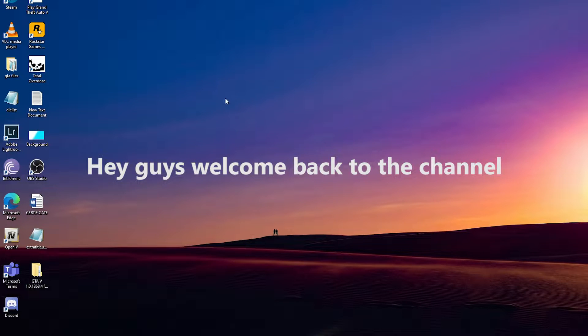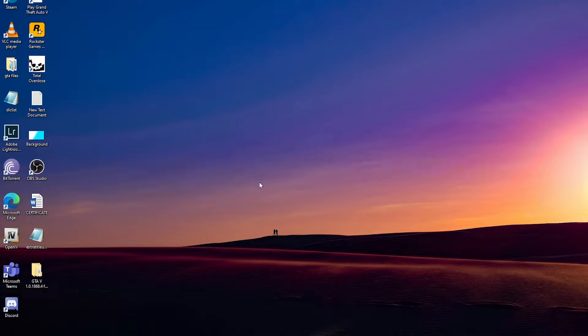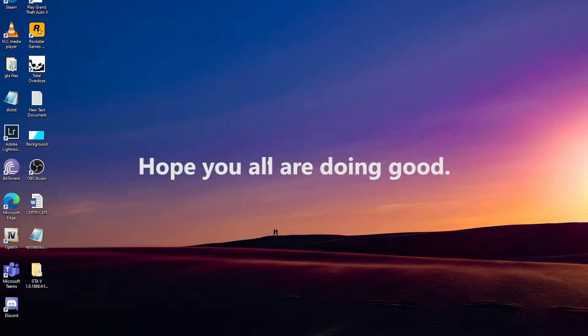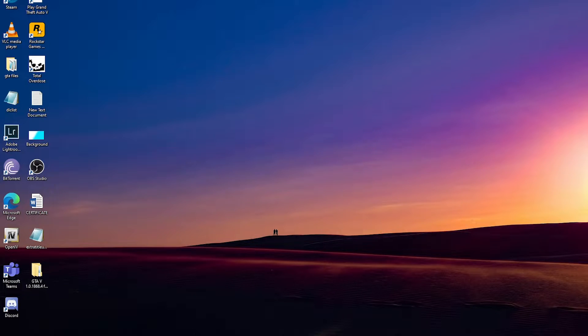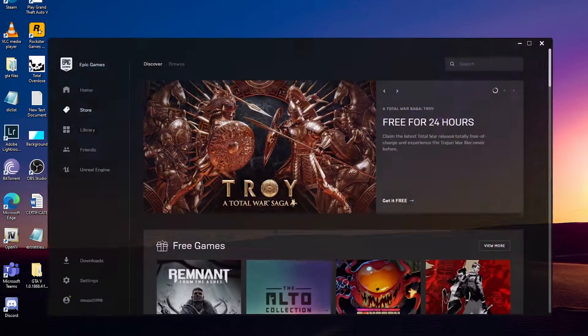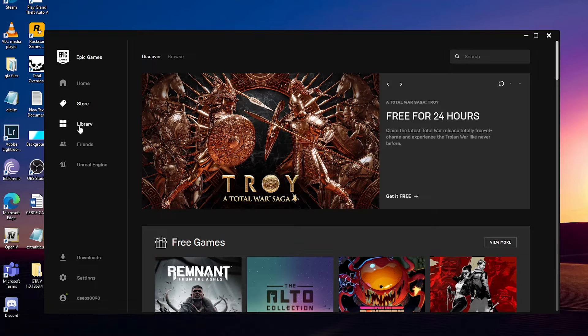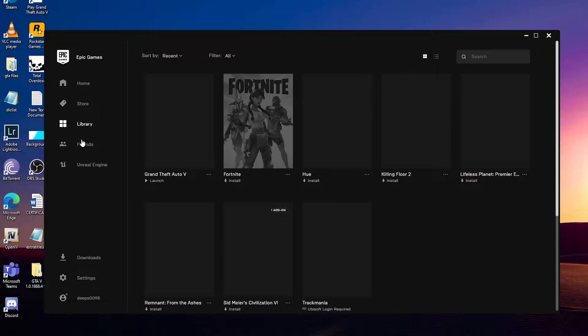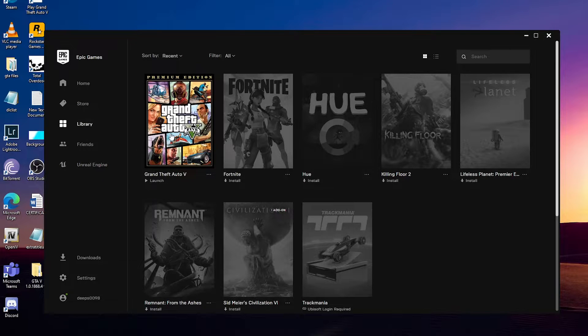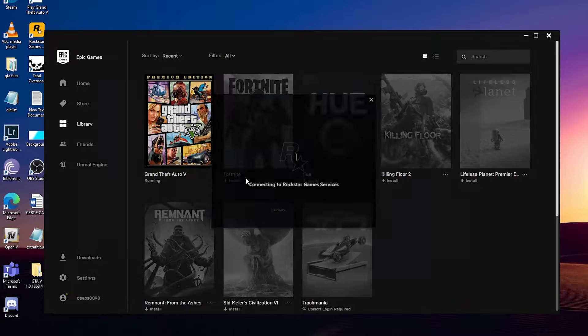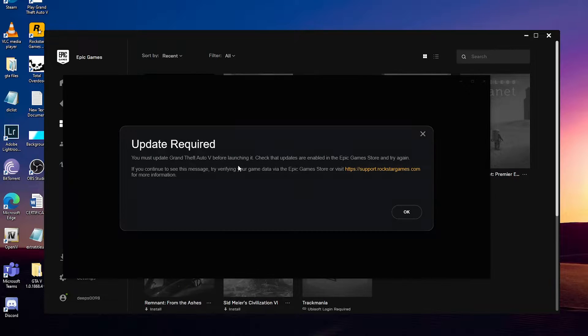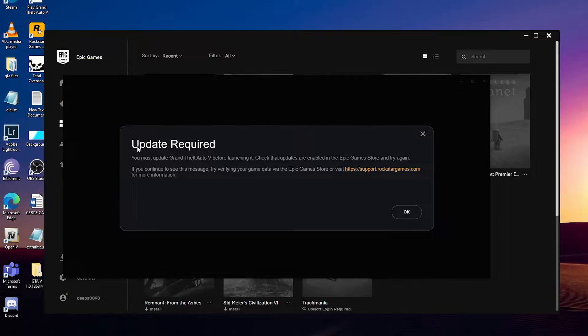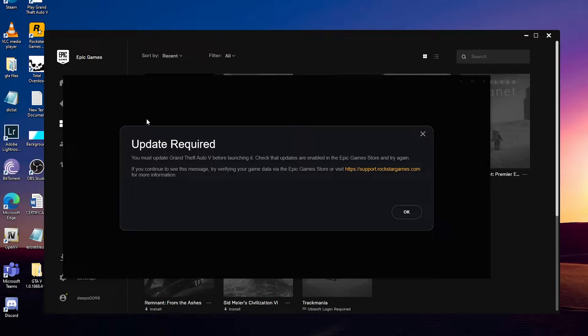Hey guys, welcome back to the channel. Hope you all are doing good. So after my last video on ScriptHook V critical error, there is a latest update for the Rockstar Launcher this time. So when you try to launch the game, you will be facing this problem.